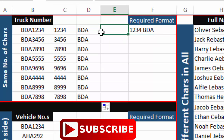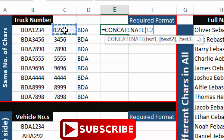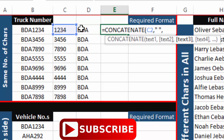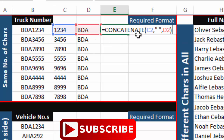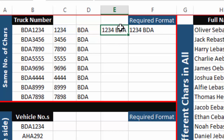Now we need to combine the integers and alphabets into the required format. To combine data from different cells we use the CONCATENATE function, which brings data together from different cells into a single cell. In the CONCATENATE function we select the first cell, insert a comma, then insert one space between quotation marks, then another comma, then select the second cell. CONCATENATE will bring data from the first cell, add one space, then add data from the second cell.